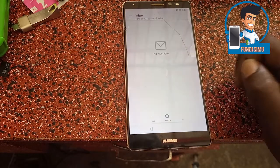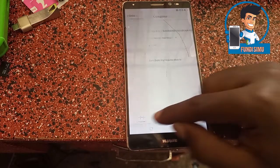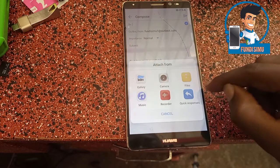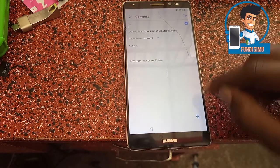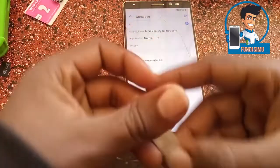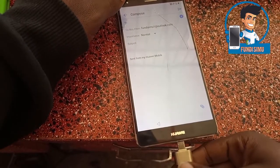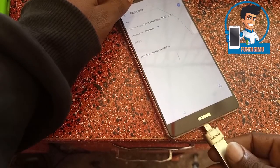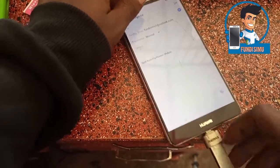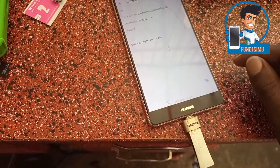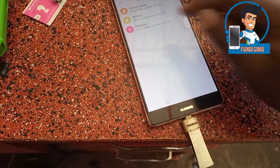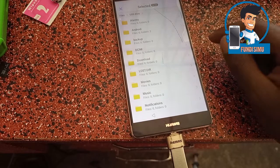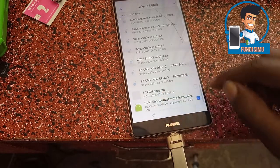Next, go to Compose, then go to Attach. Before going to Attach, insert a memo card with QuickShot APK, or OTG with QuickShot APK. Then go to File, go to USB, USB drive, select QuickShot APK.